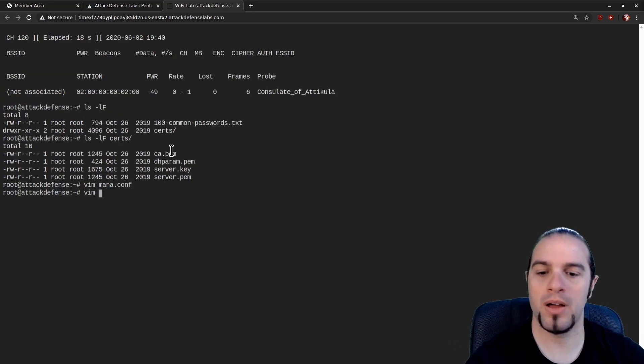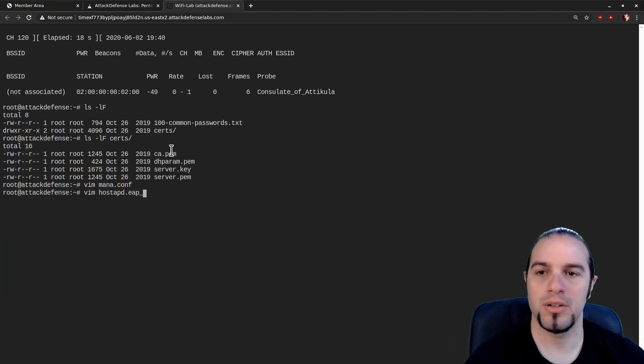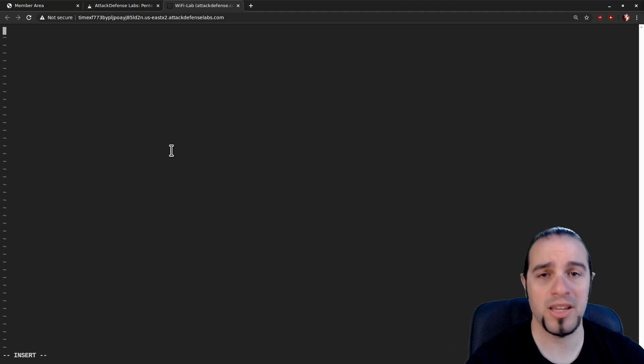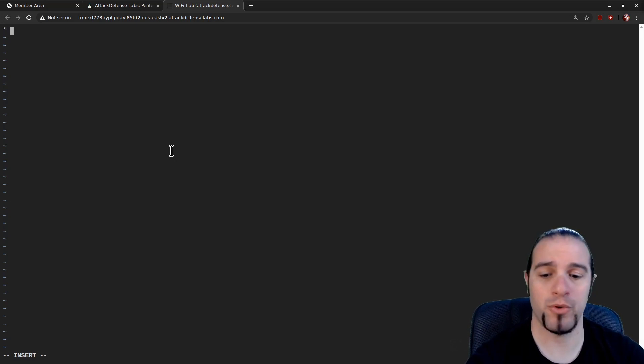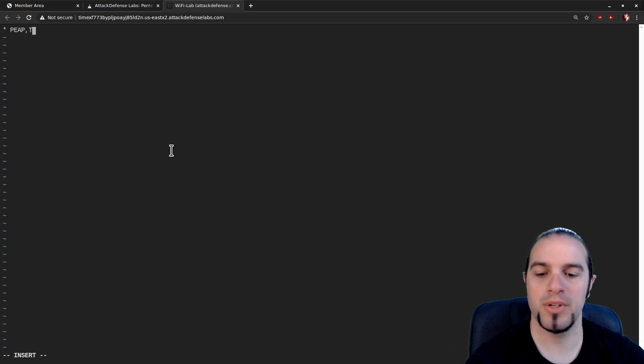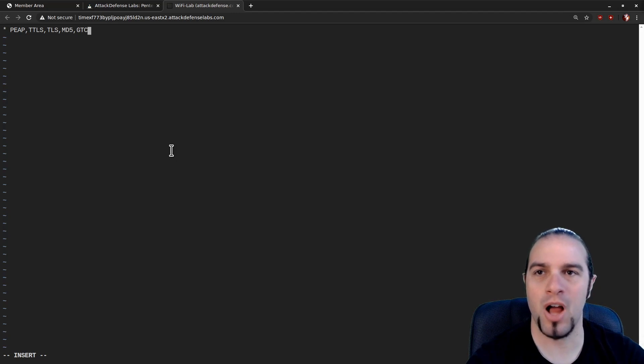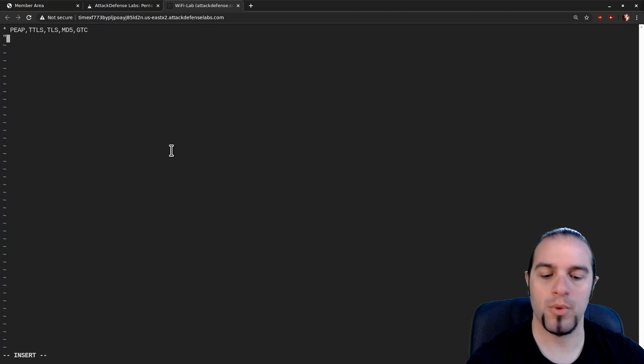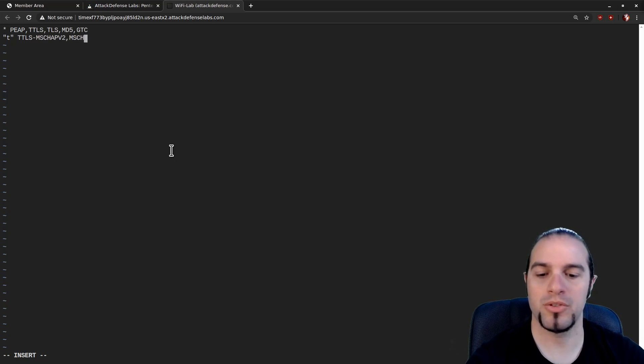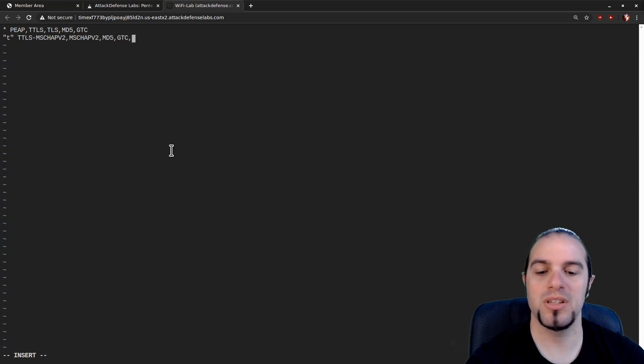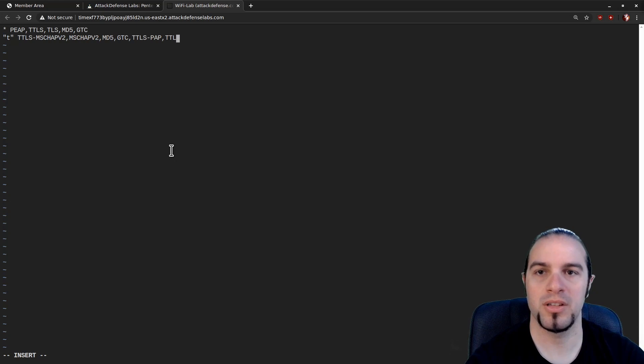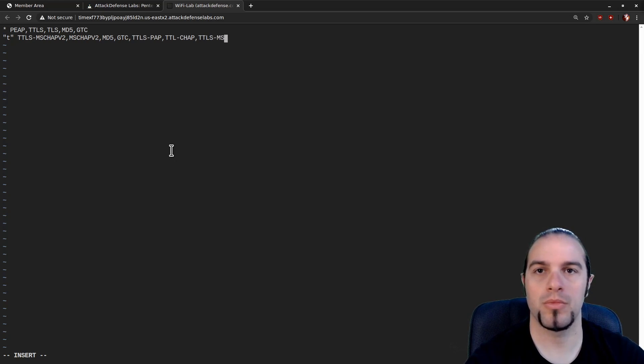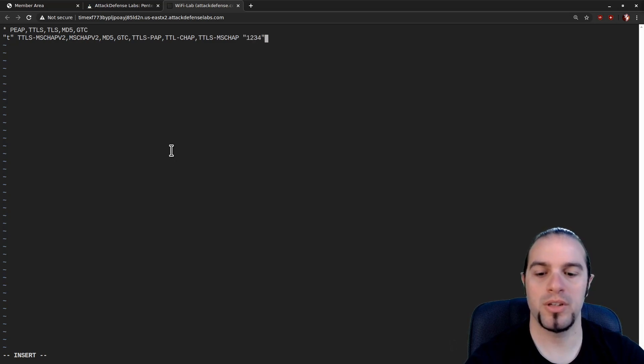Now we're going to create the file hostAPD EAP user. This is the user specific configuration file. The users being the people logging into the 802.1X server. We're going to do star, that's everybody. And then we're going to start defining what they're allowed to use. So PEAP TTLS TLS MD5 GTC. Basically, we're going to enable all of the types that are common to try to give those users a chance to log in. And then we're going to configure the tunneled information. We're going to allow TTLS MSCHAPv2, MSCHAPv2, MD5, GTC, TTLS password authentication protocol, TTLS challenge authentication protocol, TTLS MSCHAP with a shared secret.